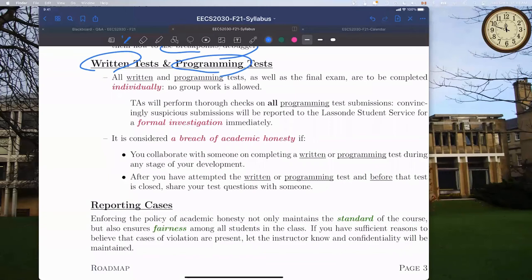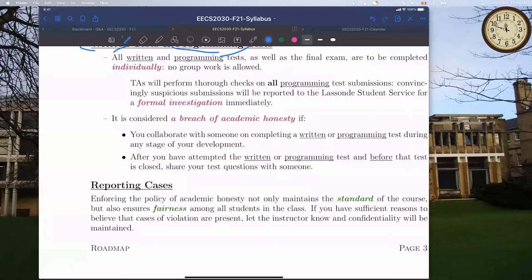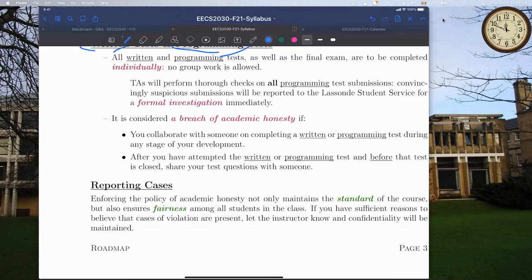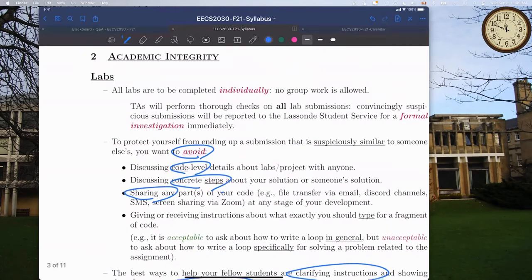The instructor experienced continued connection issues - frozen audio and video. After turning off the video feed to improve bandwidth, the quality improved noticeably. The instructor noted this might help with the connection for the remainder of the session.